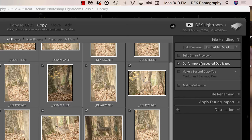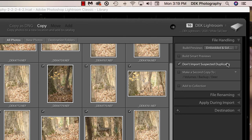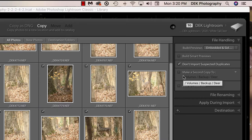Don't Import Suspected Duplicates is useful — if you've imported part of a card one day and the rest the next, already-imported images will be grayed out and only new files will import. Make a Second Copy is fine if you're importing and not working on images that day — make the copy to your backup location, such as a second external hard drive. However, if you plan to work on the images, wait until you're finished before making the backup so that the develop settings are included.